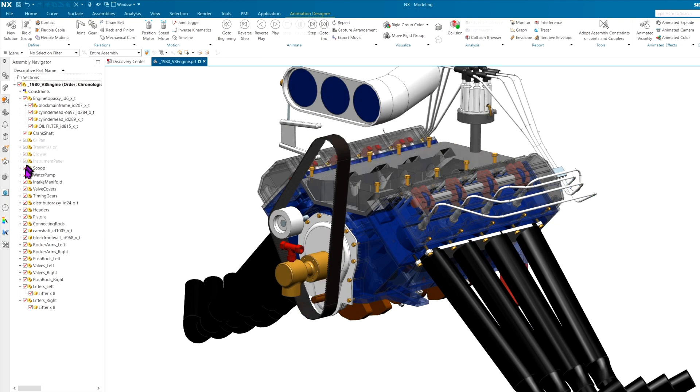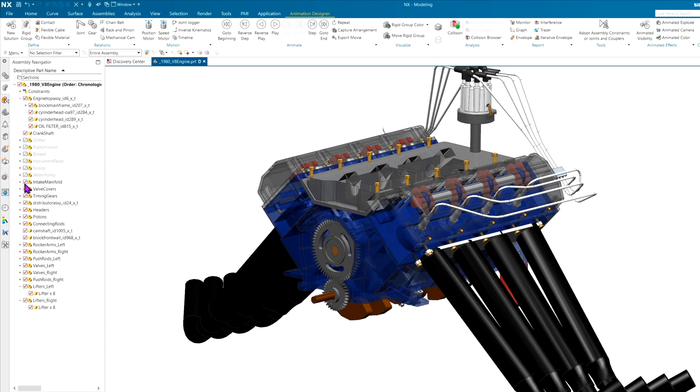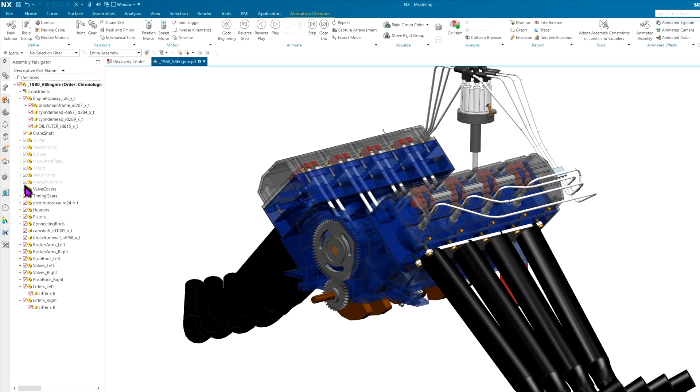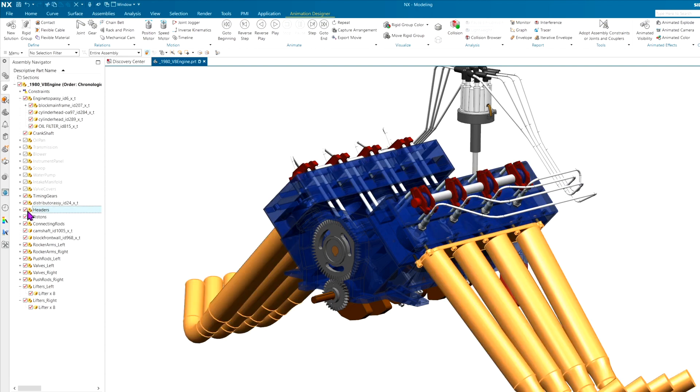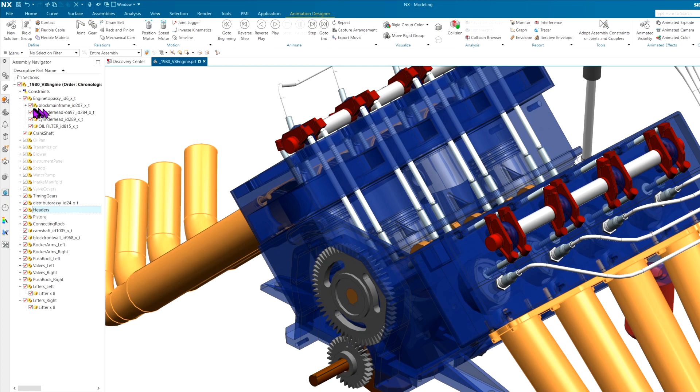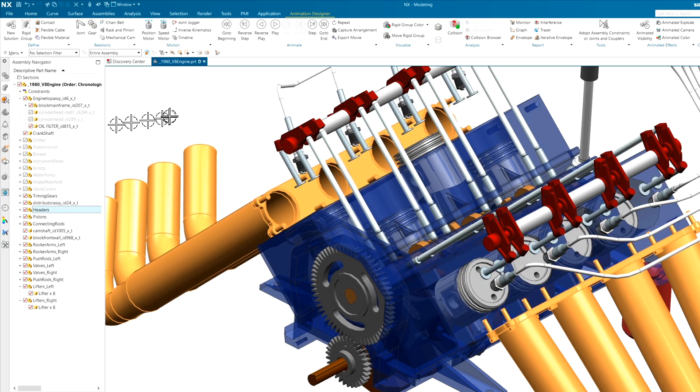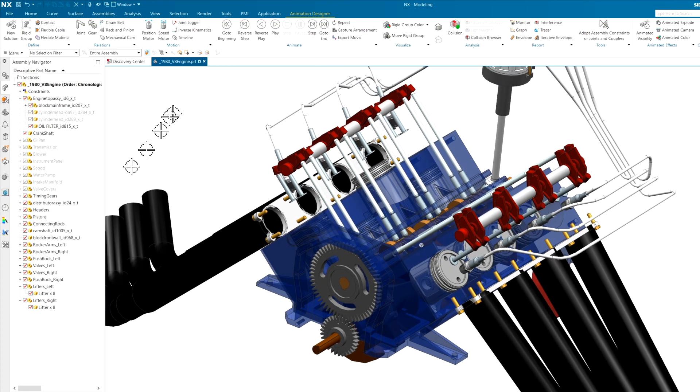transmission blower, instrument panel, scoop, water pump, maybe the intake manifold as well, valve covers, headers, and maybe a few other things like the heads as well that we can focus on exactly what we're looking at here.